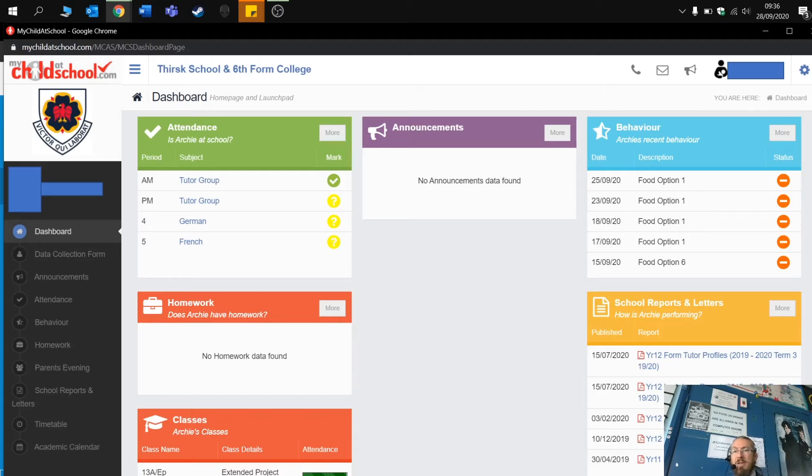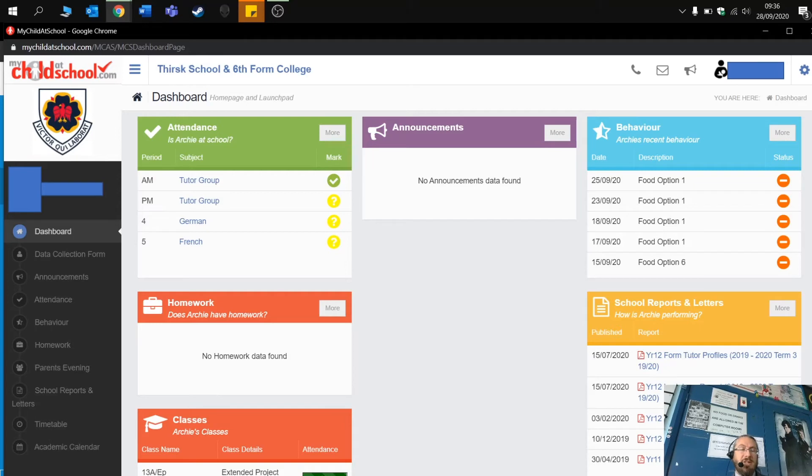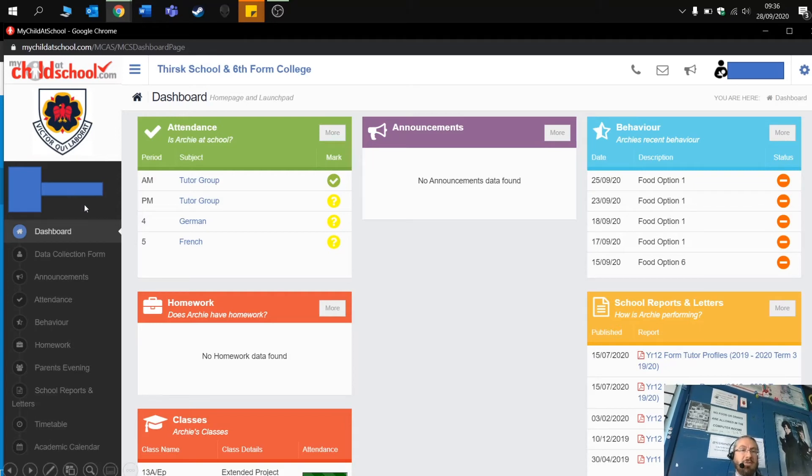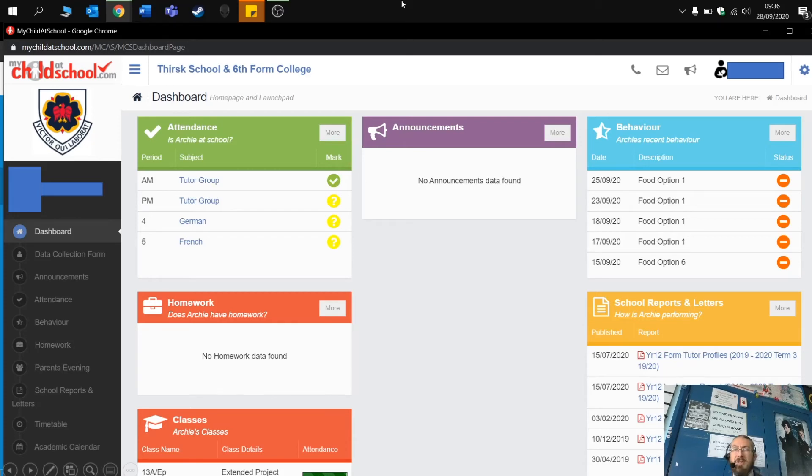Generally, this is because obviously one parent maybe has the parental responsibility for one or two of the children and not the other. Obviously, if there is an issue, then please contact the school and we can get that added. But down the left hand side here, you'll see an arrow and you can select and view in one app all of the children attending the school.